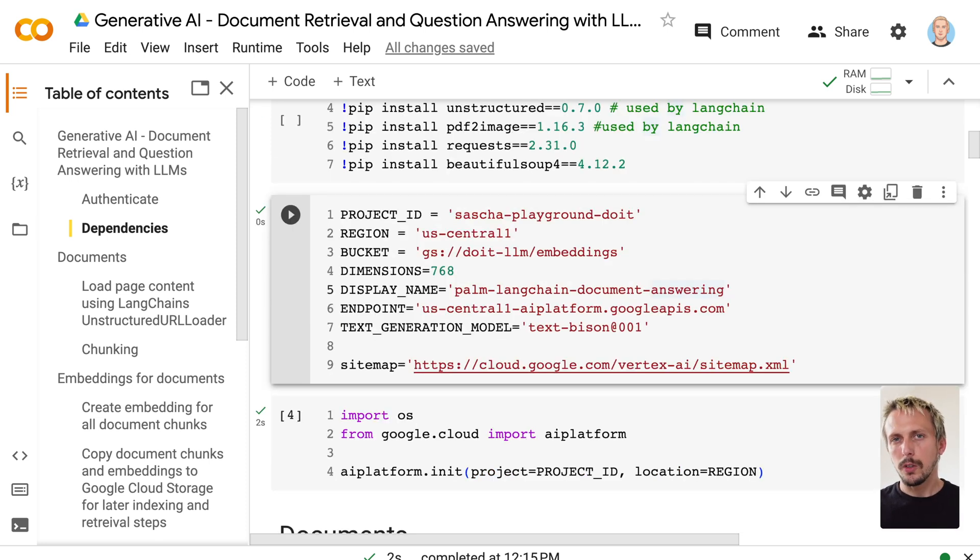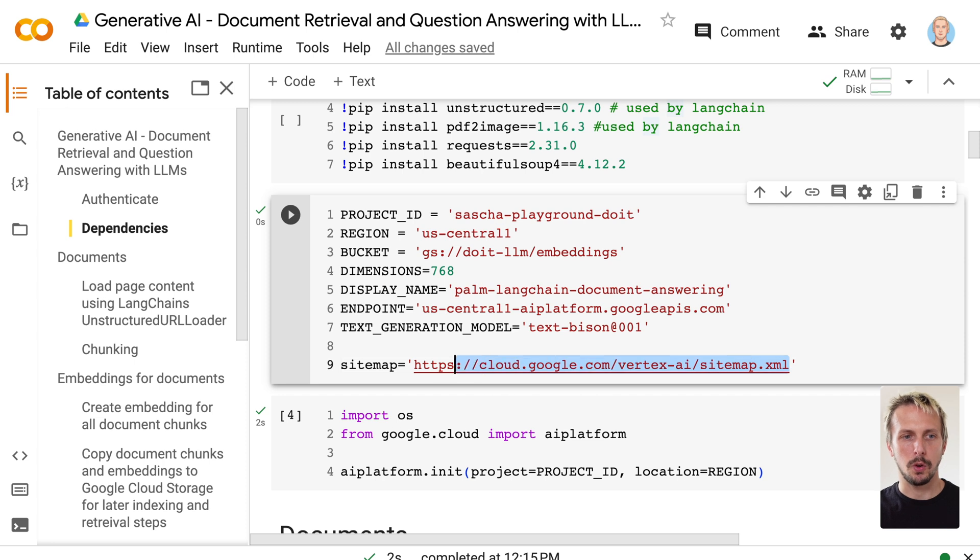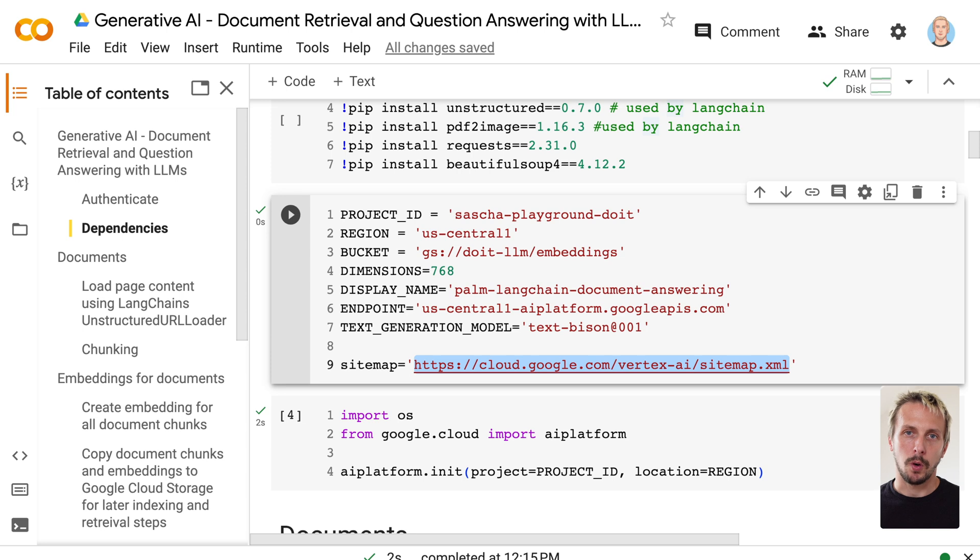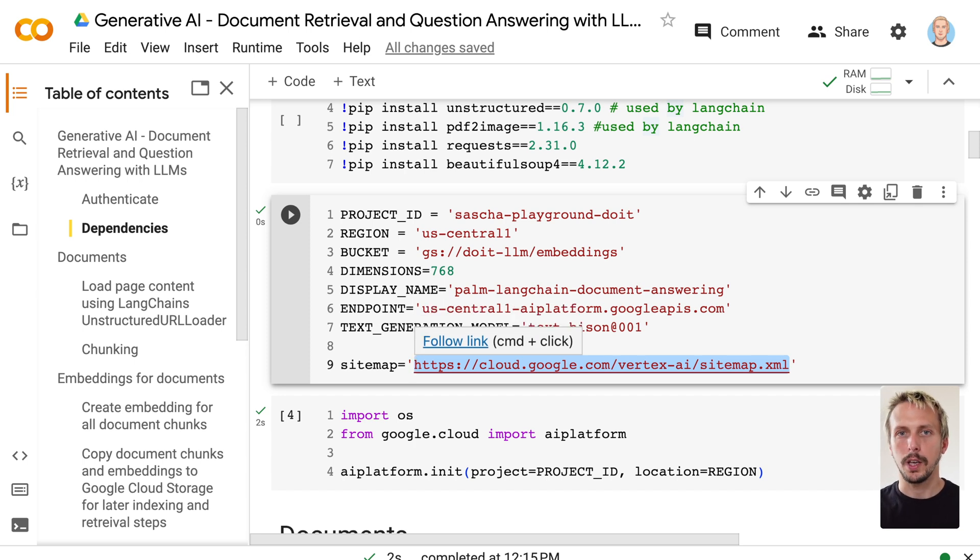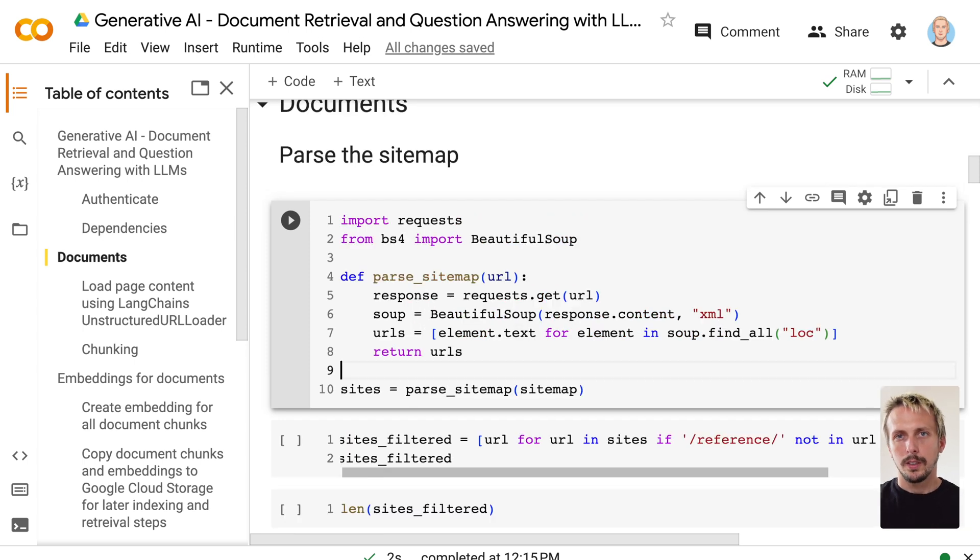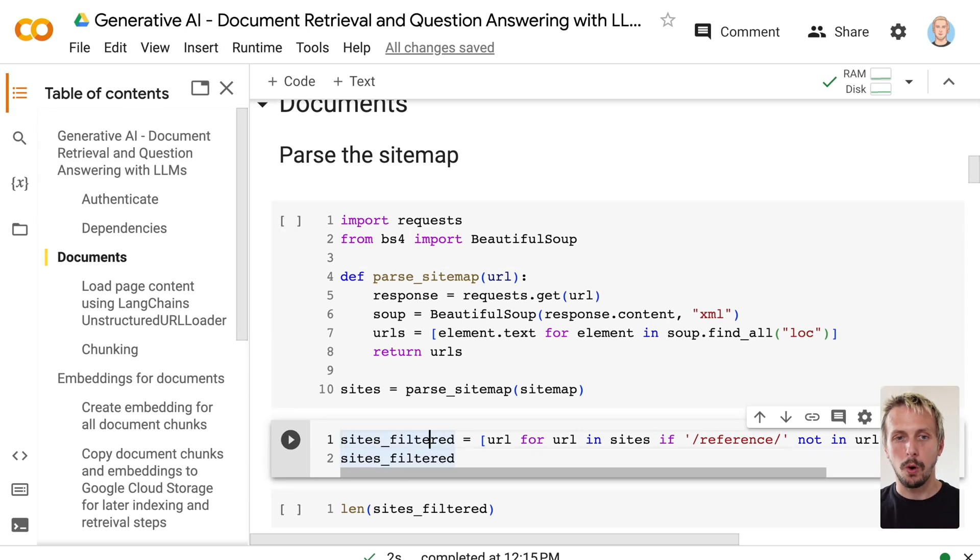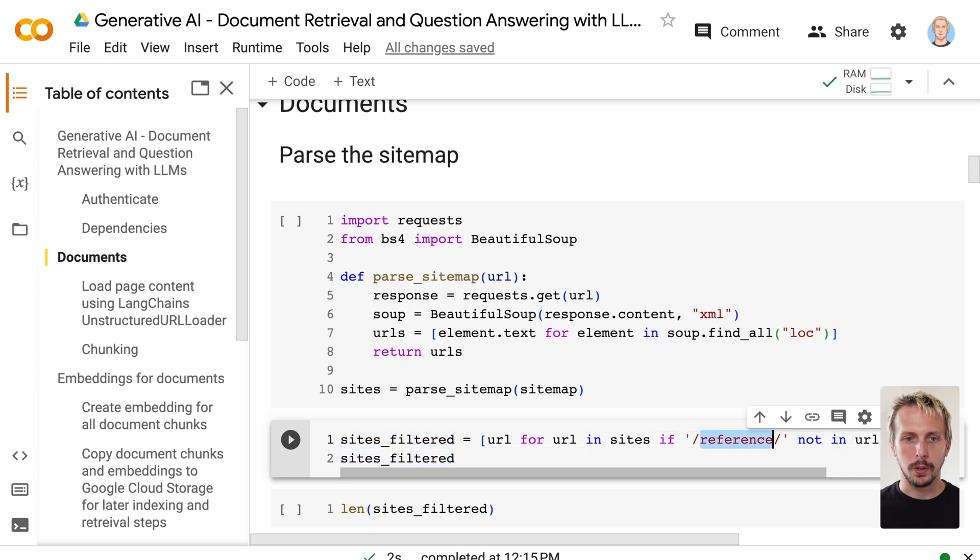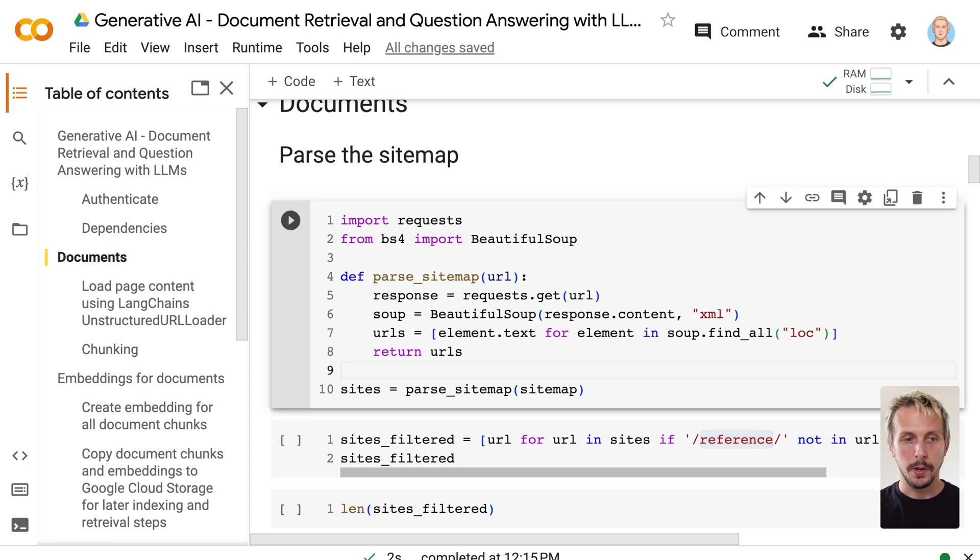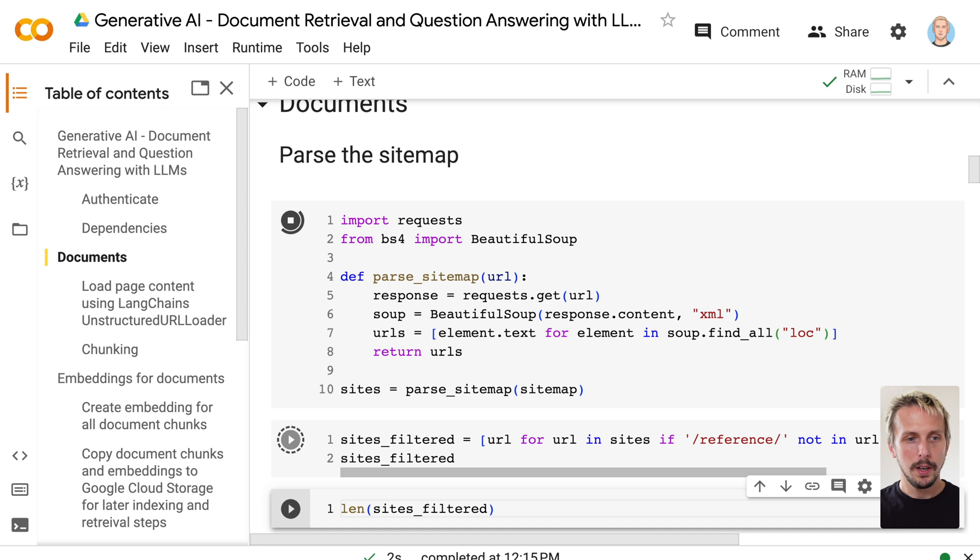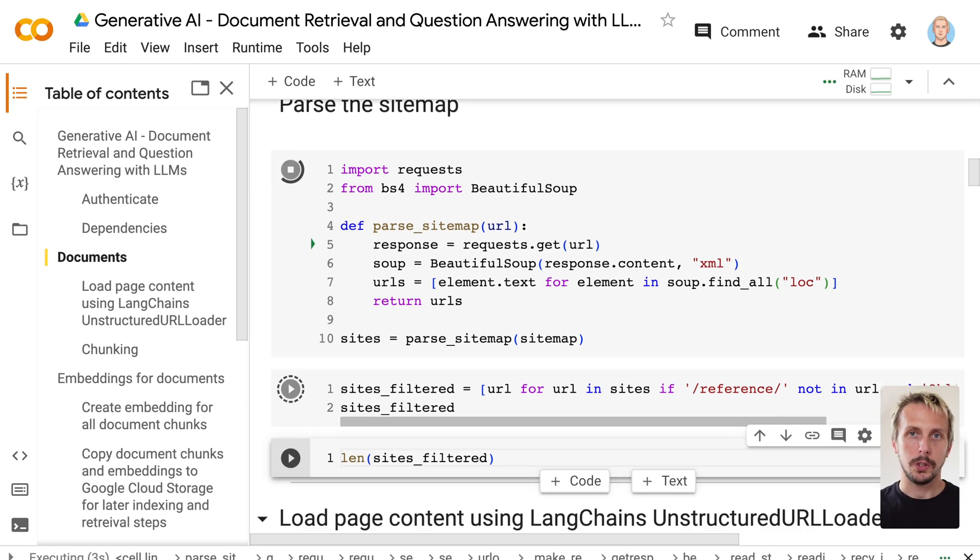The data and documents we are using for this example is the Google Vertex AI developer documentation. You can see we have the sitemap here, so we're going through all the different pages, getting them, transforming them, and putting them into our vector database available for our large language model to get the right answers out of it. Generally, this would work with any document as long as it's some kind of text. The first step is actually getting the documents, and for that I'm using BeautifulSoup and Request. If we execute this, we get all, in the first step, all the sites from the Google Vertex AI documentation without the reference. References are the API documentations. For now, we only want to focus on the actual developer and documentation. If we execute this, this will take a few minutes, and then we get all sites which are inside of the Google Vertex AI documentation.